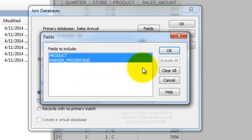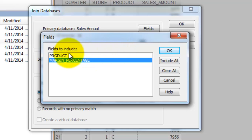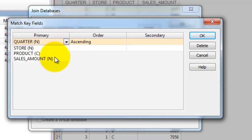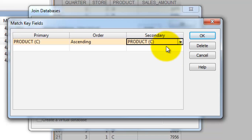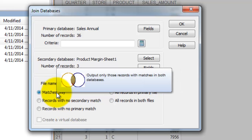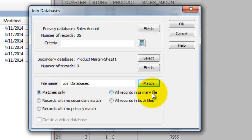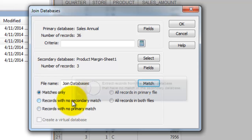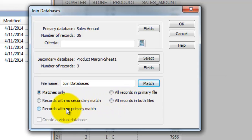So we select our secondary database, then we're going to select our fields. Since we already have product data in the annual sales data, we don't need it in the second table. It's going to ask us what we want to match it on. What we want to match on is the product field, because we want to figure out what the product margin is. There are different match types you can do — you can see match only, shown as a Venn diagram of intersecting records, or all in the primary, which would include all records in Sales Annual regardless of whether there's a match in Product Margin. Then we're going to click OK.